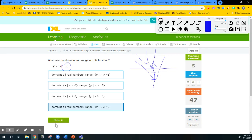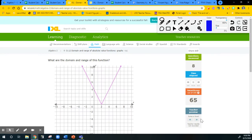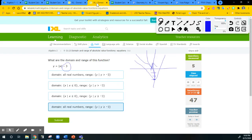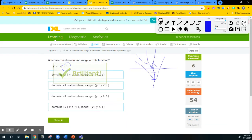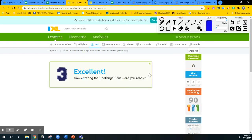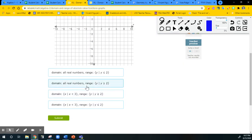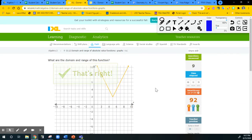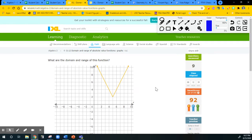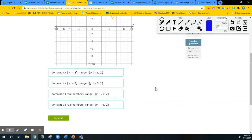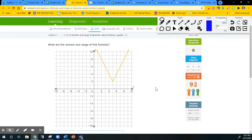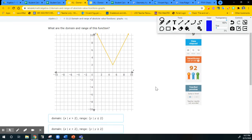Sometimes when the graph is reflected, we actually have to change the range. This one has no reflection, so the range is from 2 to positive infinity. The domain is all real. When it's reflected, it actually changes the range — it starts at negative infinity and goes up to the maximum. So the domain here is all real and the range starts from 2 to positive infinity.